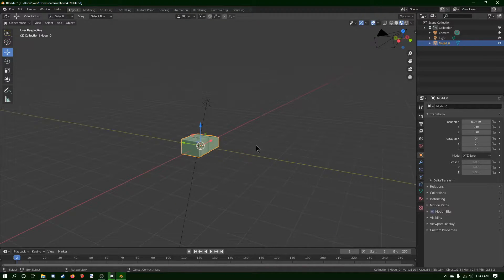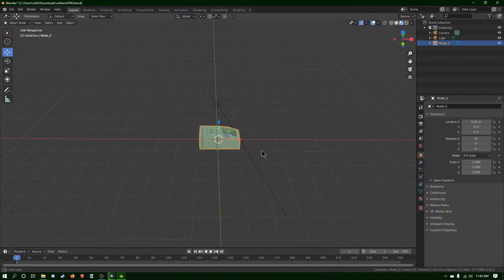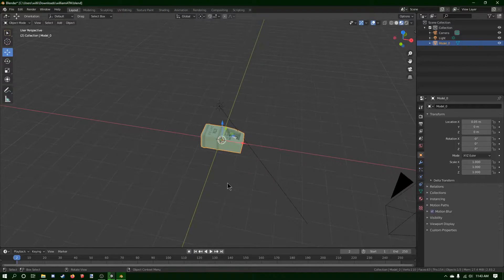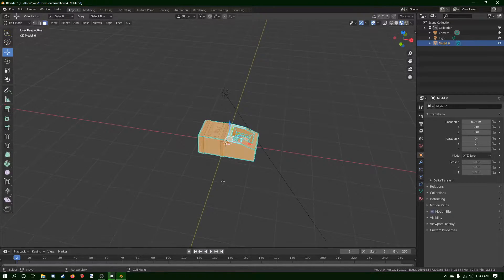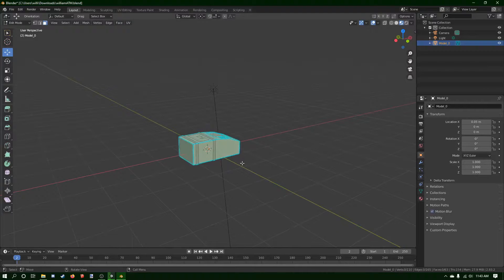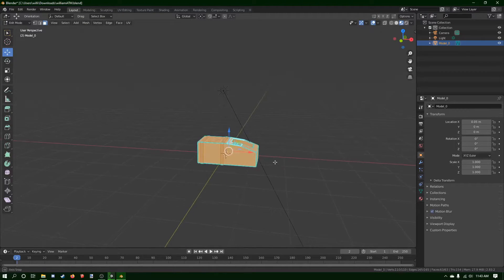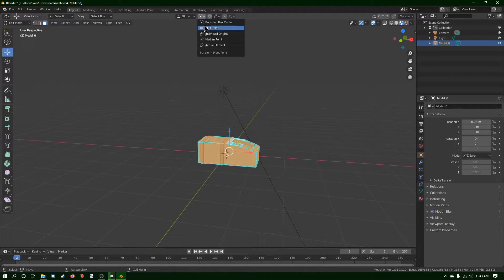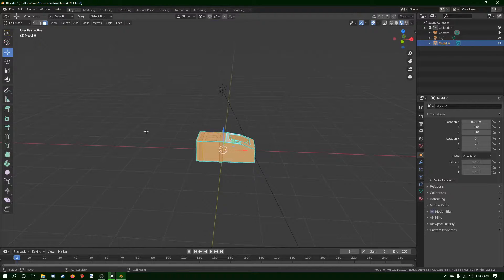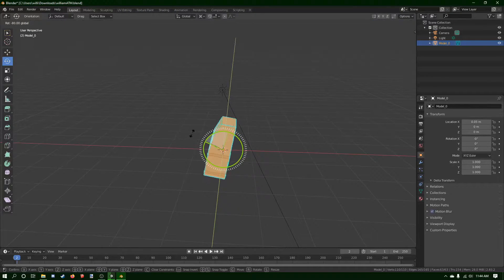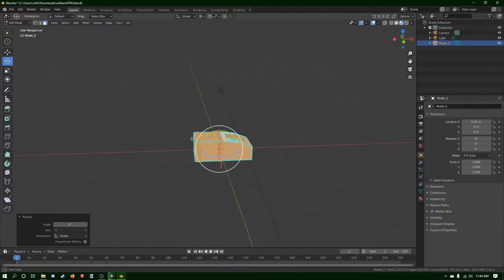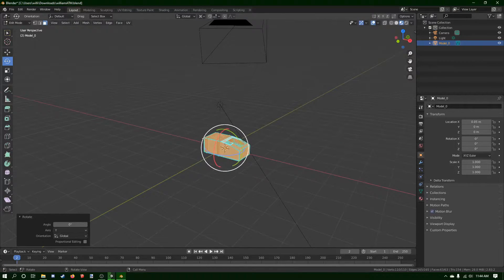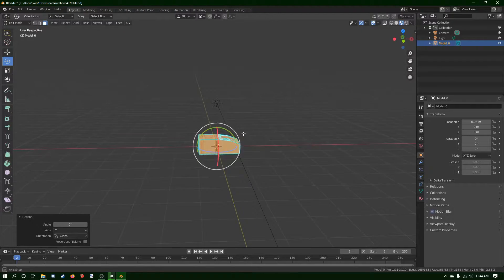You have to fix it. First of all, you're going to select the object you want to change the rotation of. You're going to hit Tab to get into Edit Mode. You want to select everything with A, and you're going to rotate it based off the 3D cursor. You click right here on 3D cursor, and now you can go into the Rotate Tool and change the rotation. Make sure you're in Edit Mode, otherwise it will not work — otherwise you can rotate it incorrectly.